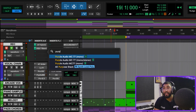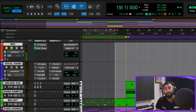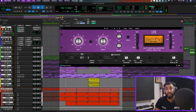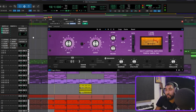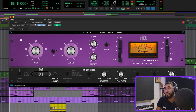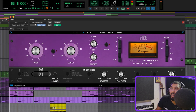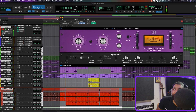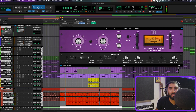Plugin number three is my Purple Audio MC77 — absolutely amazing. When I'm tracking with this it sounds warm, and it sounds so cool with Carbon as well. I'm just going to aim for about minus three to minus five dB on the gain reduction meter. Such a nice plugin — I absolutely love it.